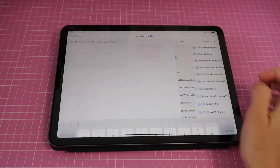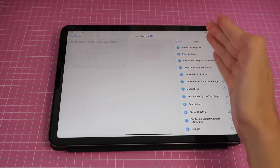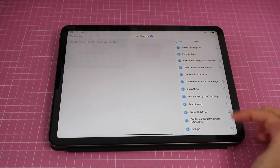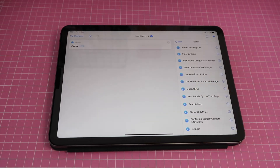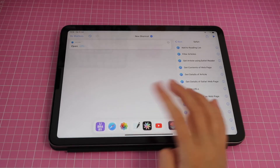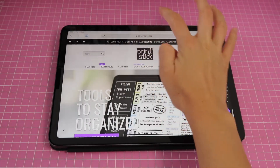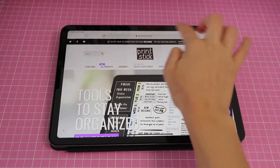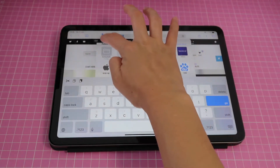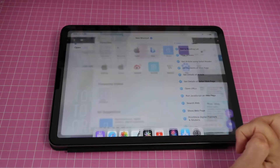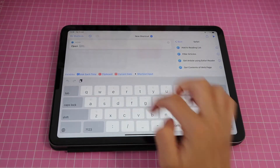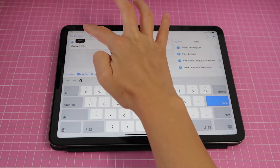You can also scroll and find the Safari app, tap there, and you'll have a bunch of actions you can use for your shortcut. I'm going to tap on 'Open URLs,' then go to the website you want to use — in this case printstick.shop. Tap on the navigation bar, copy the URL, go back to the Shortcuts app, click where it says URL, and paste.